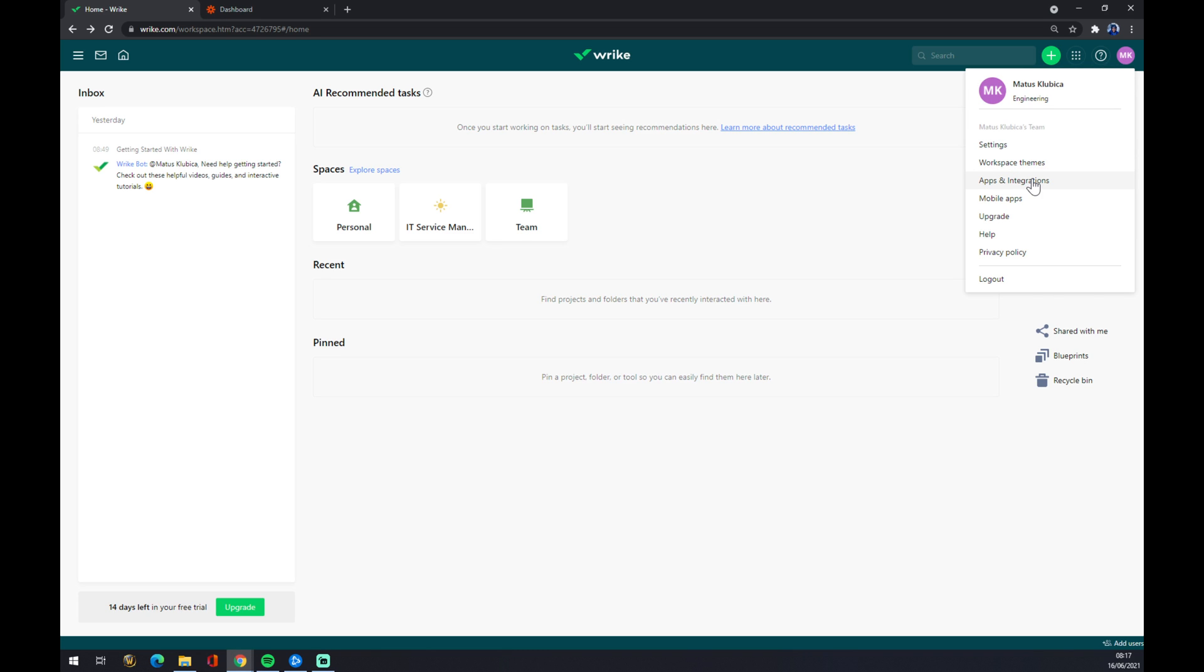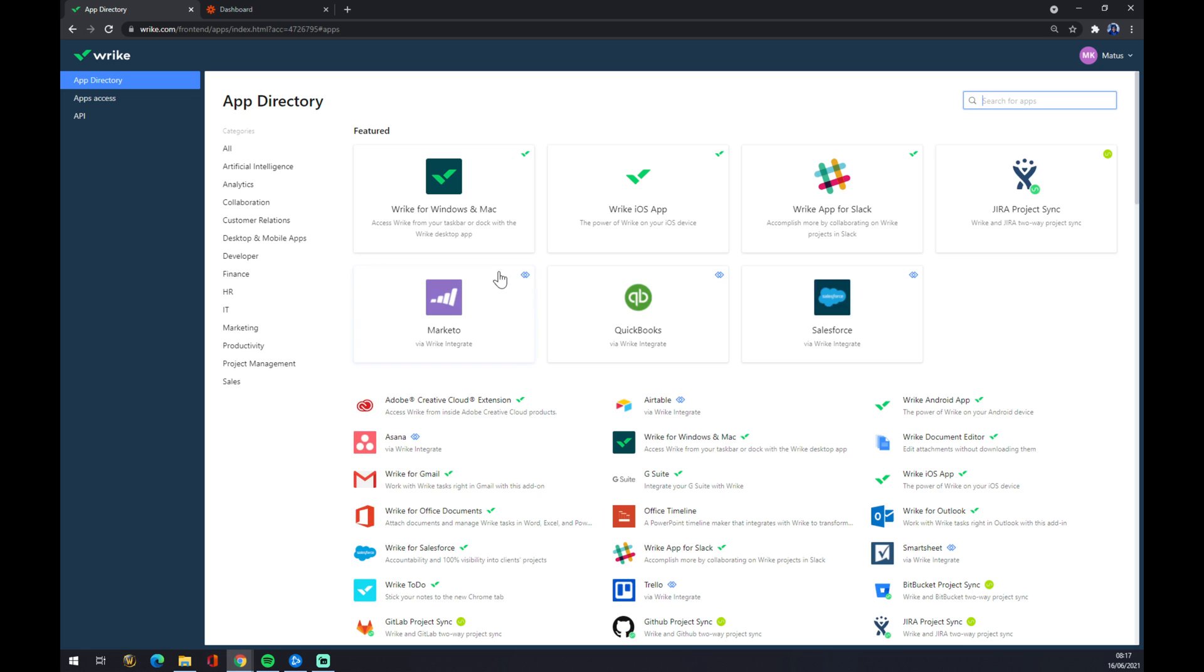Now we can see a couple of options that Wrack already provides for us, but we are looking for Slack. As you can see, there is Wrack to Slack or Wrack app for Slack.